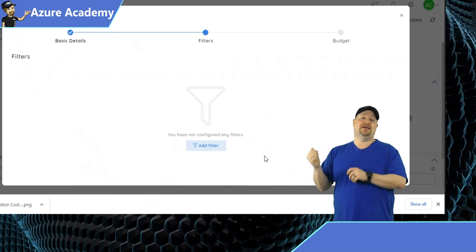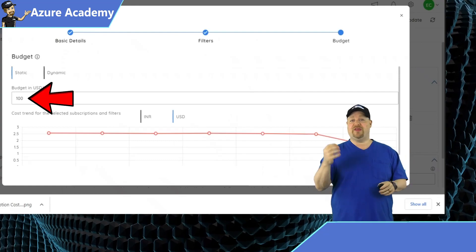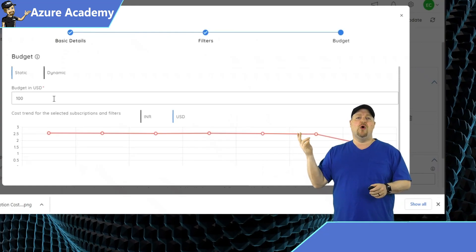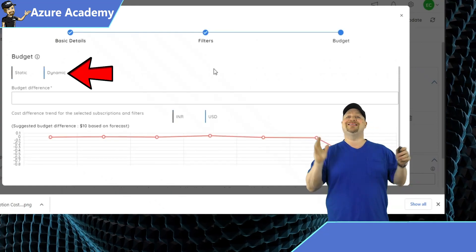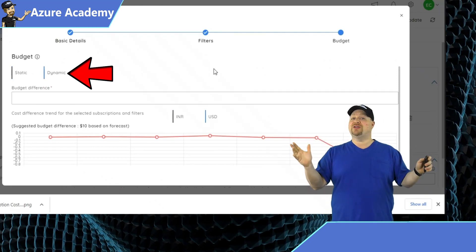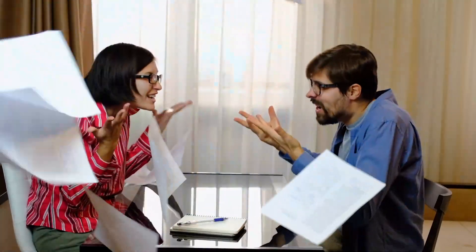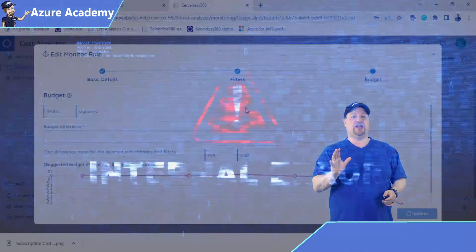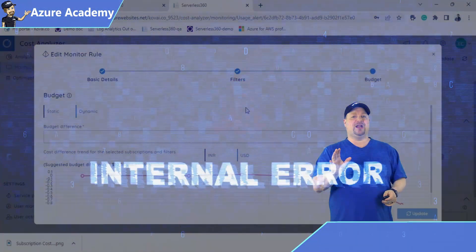Then click Next again. You can set a static budget limit with a number, like 100, or you can click over here and set a dynamic limit. The big question is, what happens if you go over those budget limits? At this phase of the preview, you'll only be getting an alert — this is, after all, the monitoring section.